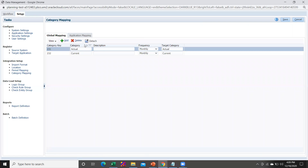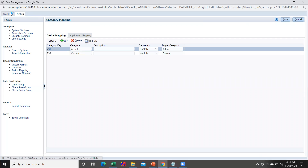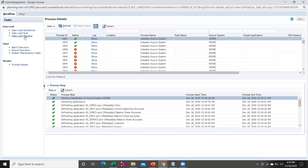Now go within Category Mapping. Under category mapping I have defined my category as 'Actual'. If you are loading for budget, you can prepare your category accordingly and map it with the target category. Once the category has been defined, go within the Workflow tab.